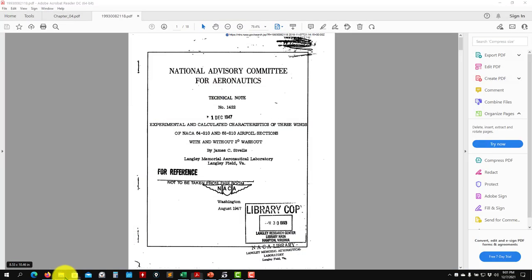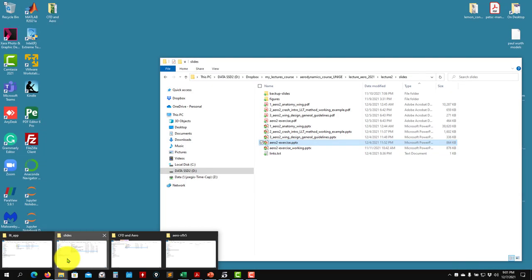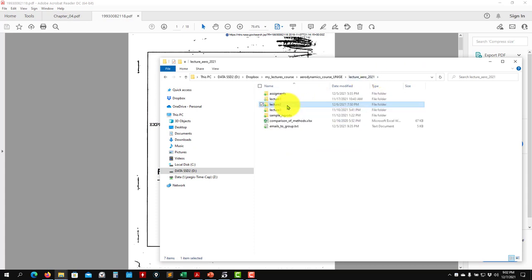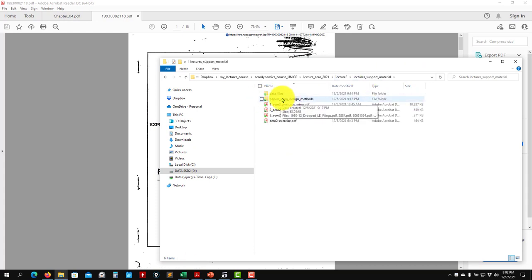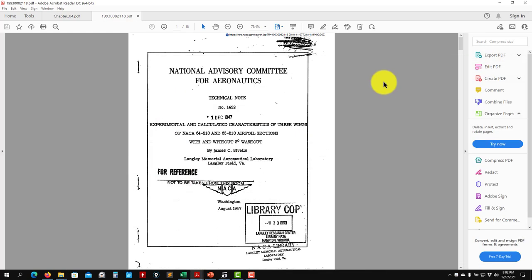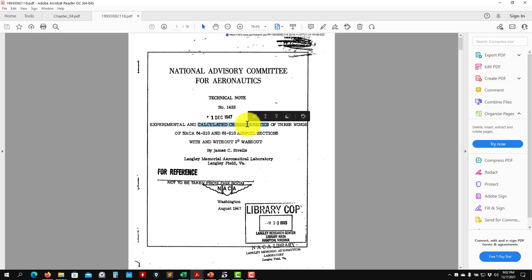In your material, under the papers folder, you will find many papers — look for this specific one. This paper gives a description of a wing and is a comparison of experimental results with results calculated using the LLT method. In this case, a nonlinear implementation is used that also takes viscous effects into account.